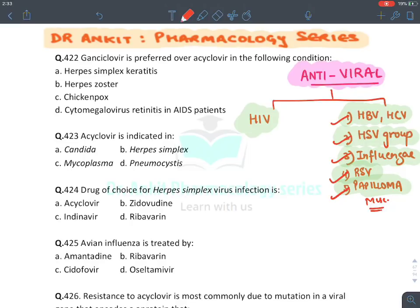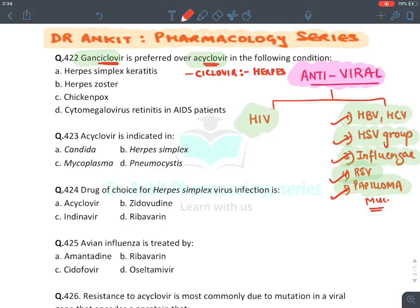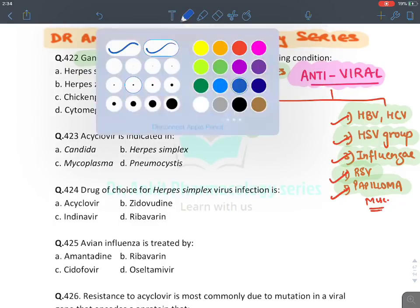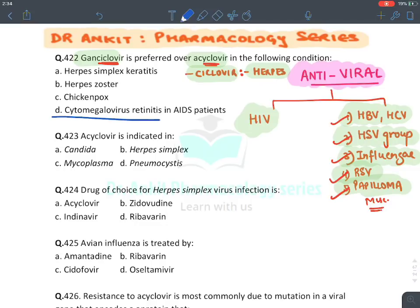Question one: Ganciclovir is preferred over Acyclovir in which condition? Remember, any drug ending with the word '-cyclovir' is for the Herpes group of viruses. The answer is cytomegalovirus (CMV), because Acyclovir is not effective in CMV. So the answer is D.